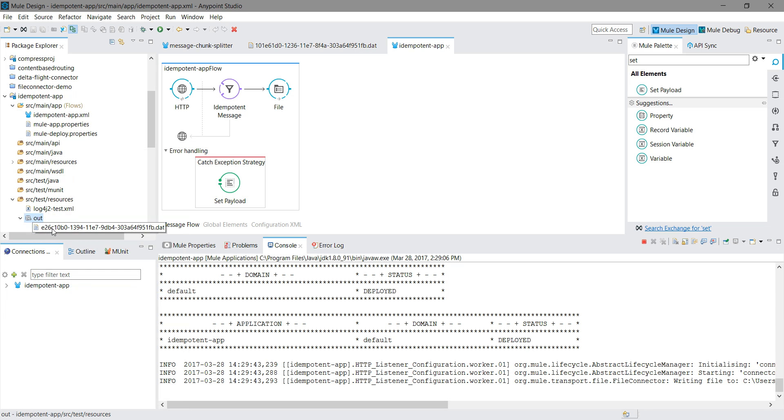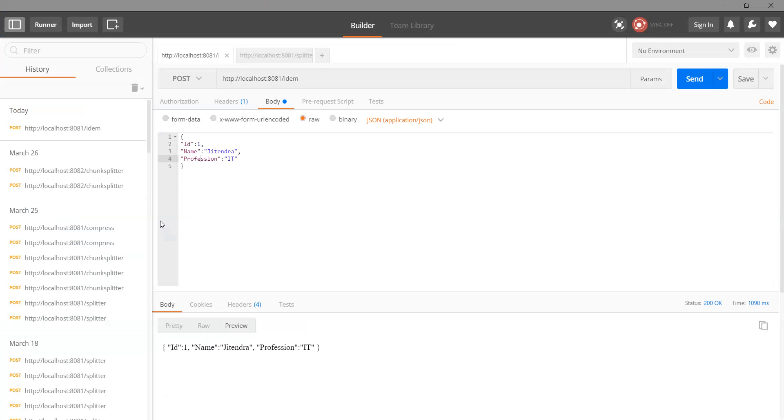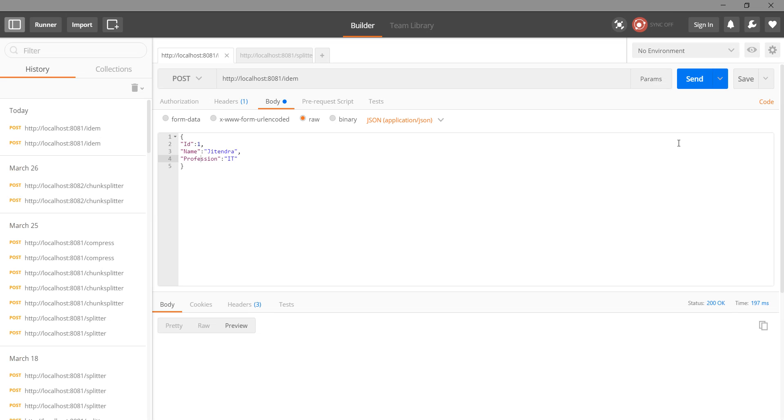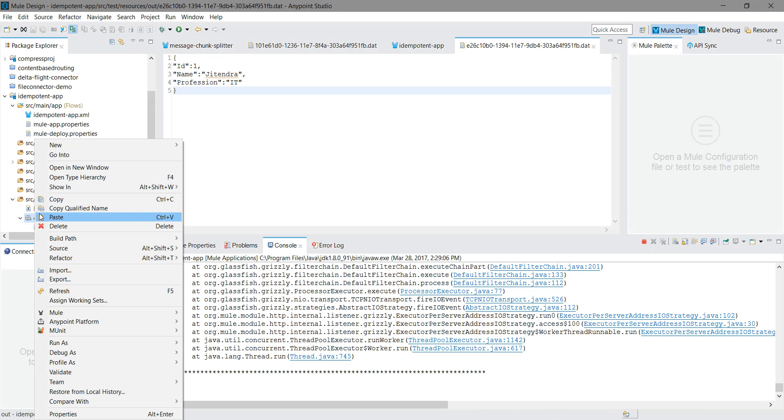Now again we will send the same message with ID 1. We got the error message 'already received'. If we check the out folder, there should be only one file - there is no second file.